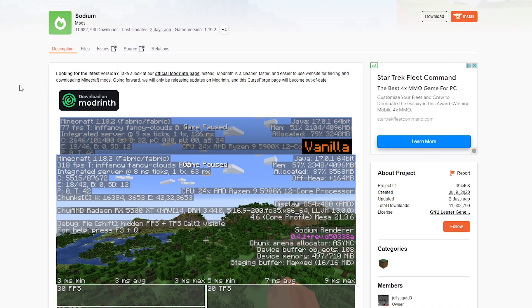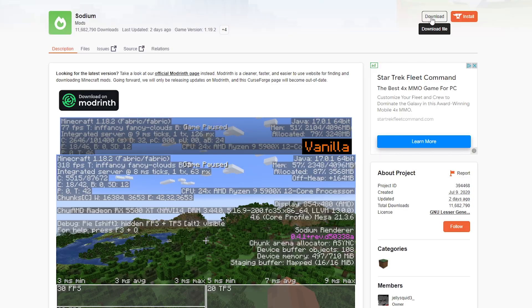And after that, you want to install Sodium. Now, what is Sodium? Doesn't matter. Just like the Fabric API, you will need to drop this into your mods folder. Otherwise, Iris Shaders will not work. So just click on download. And there we go.